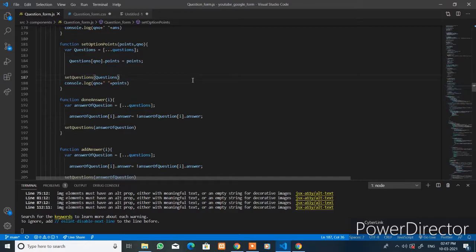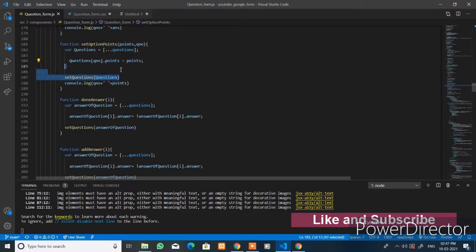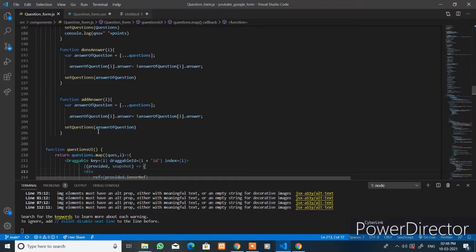This is the `setOptionPoints` function. It takes the parameters `point` and the question number. This function will be called from the input element, and the `points` parameter will be set to the new value and the whole state will be updated.